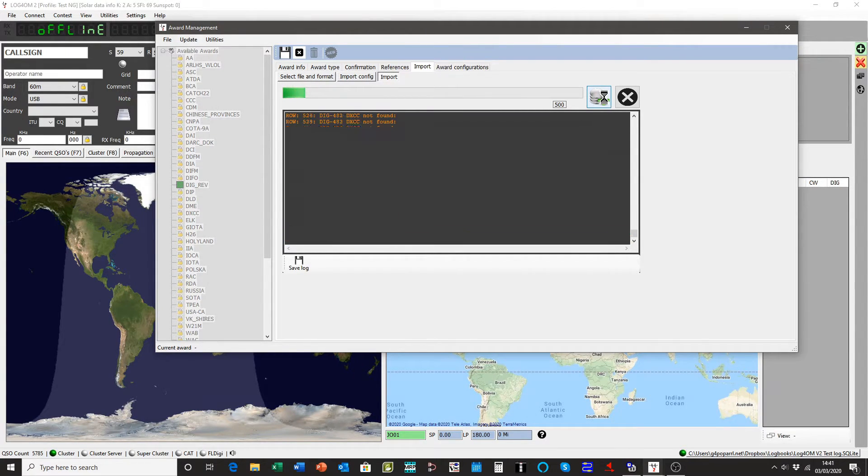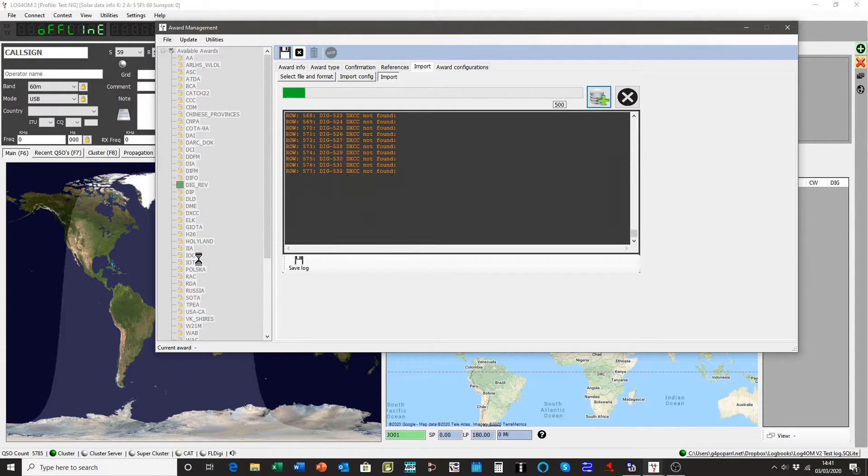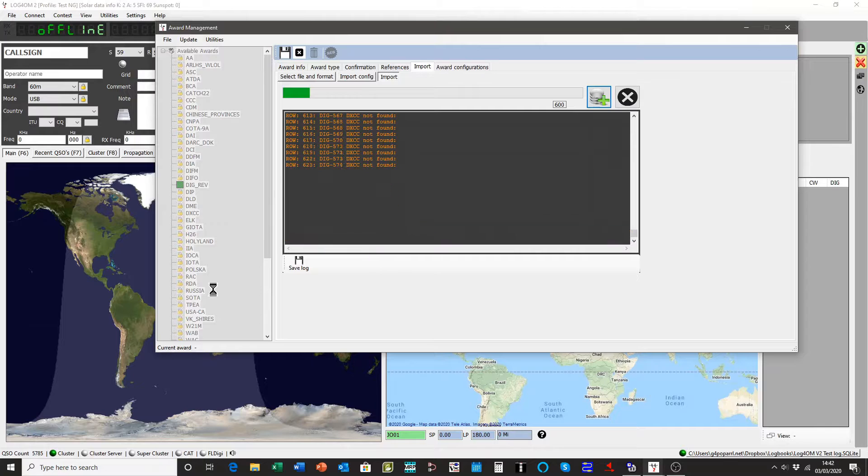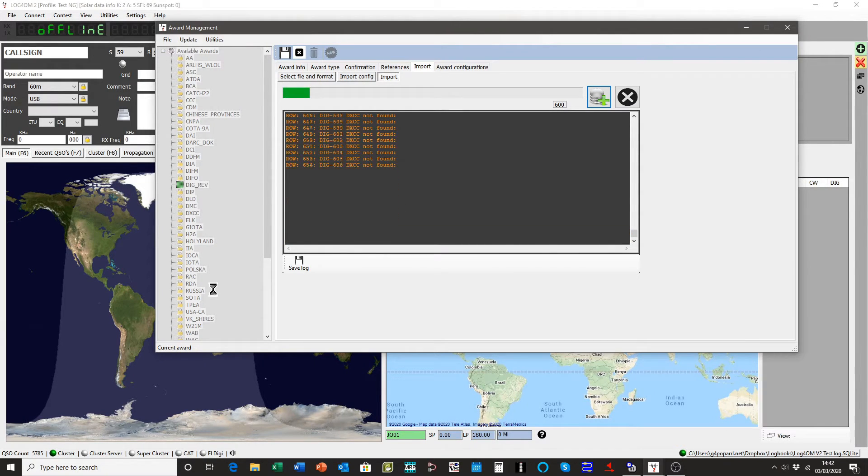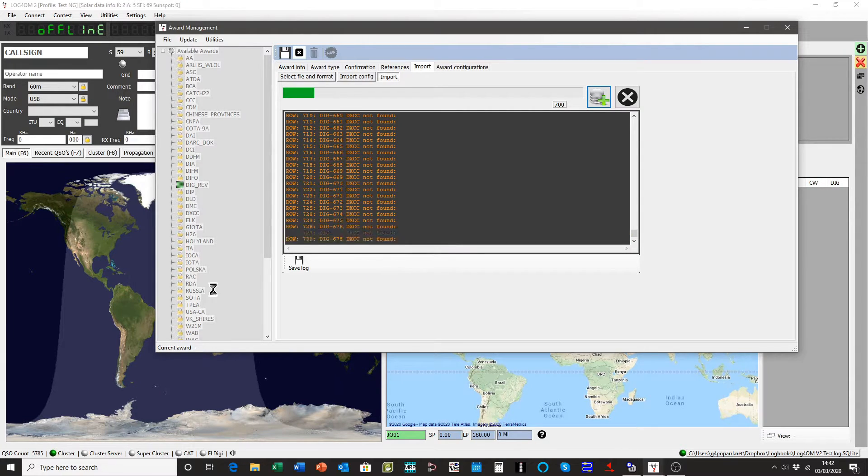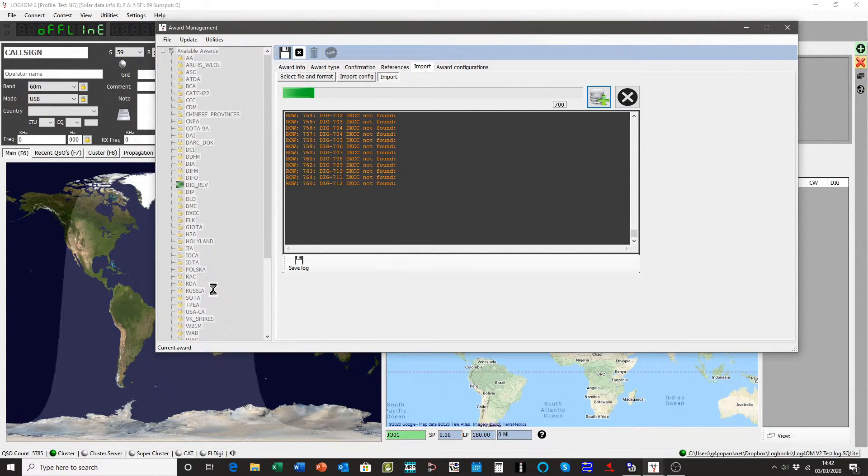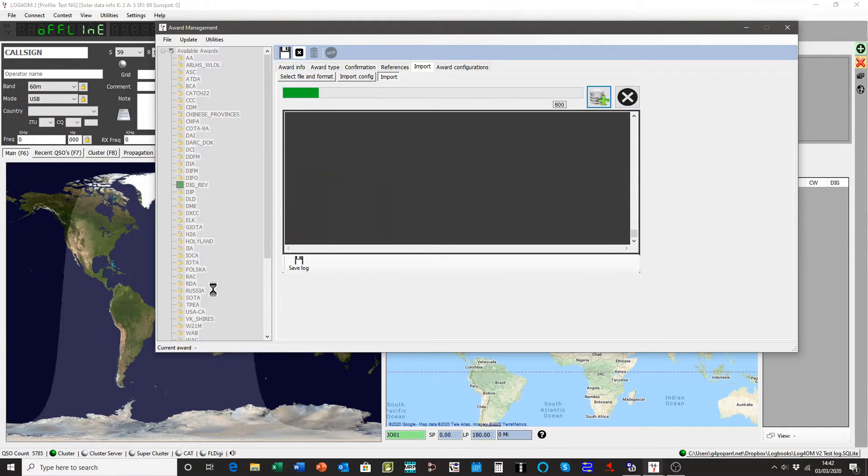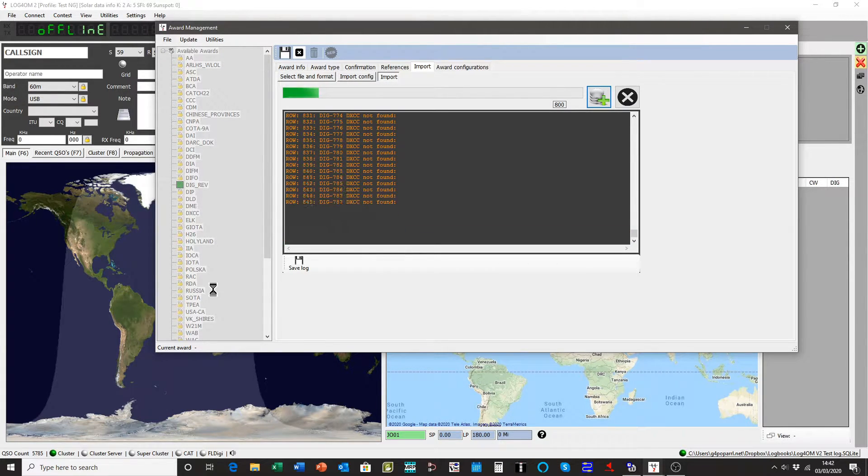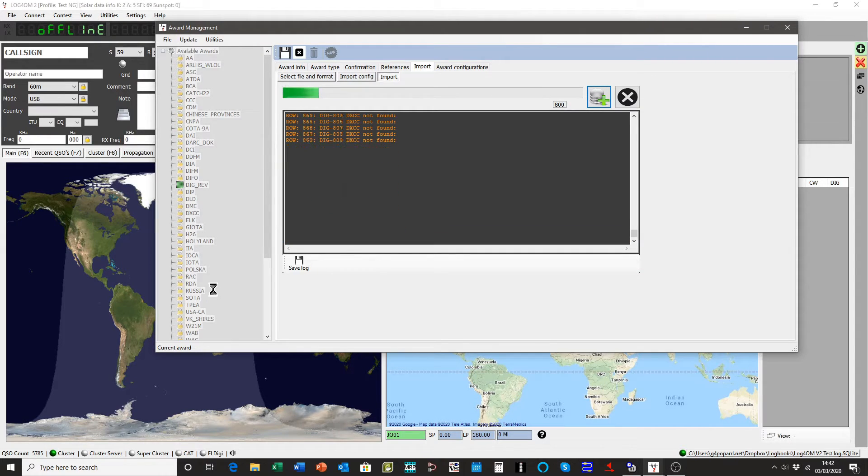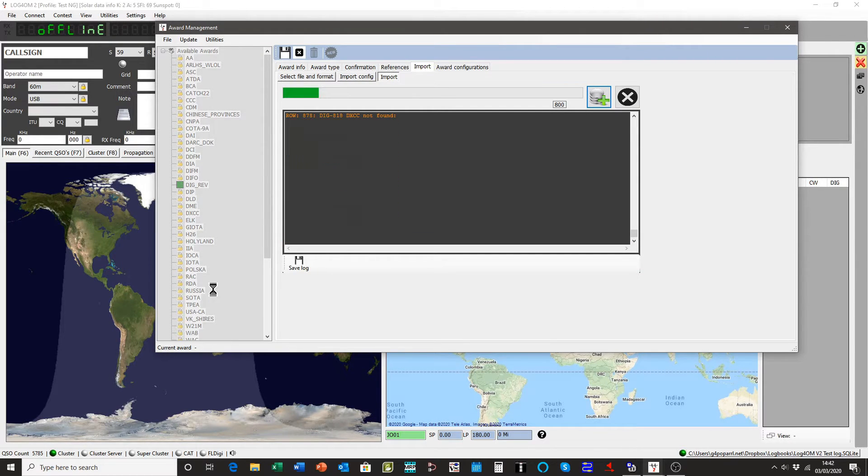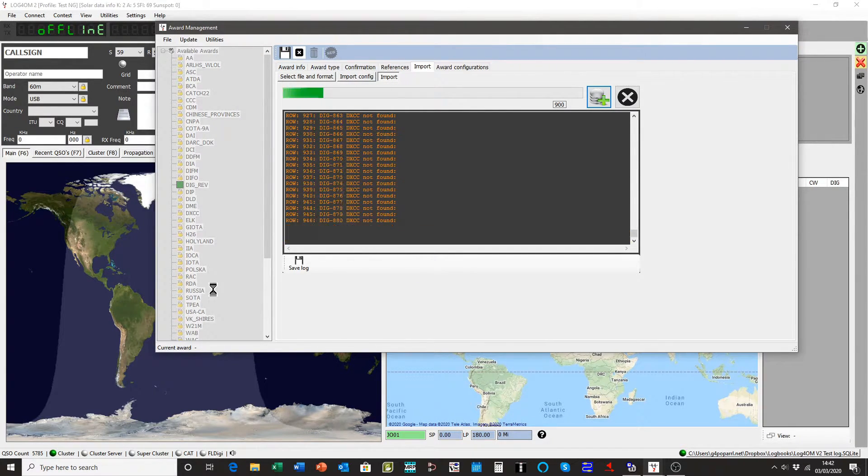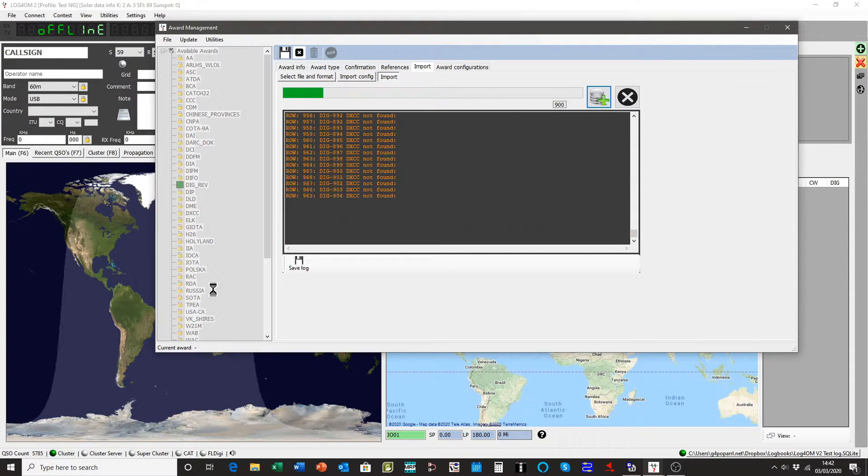Whilst he's going through, I'll just point out that on the left hand side here you can see loads of awards that are pre-constructed, default awards if you like, that are supplied with LOG4OM. Everything from the USA Counties Award and the VK Shires through DXCC, IOTA obviously, SOTA, and many others. Work All Britain. There's a huge number of awards that you can get.